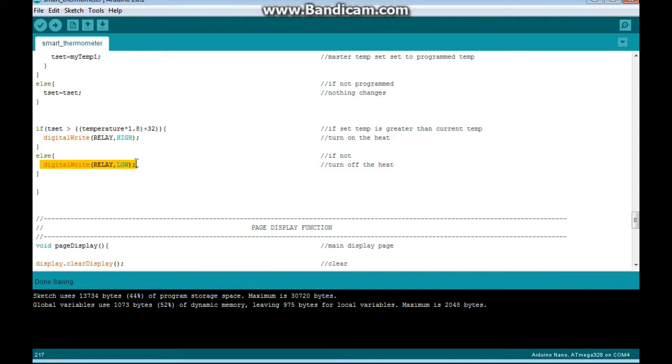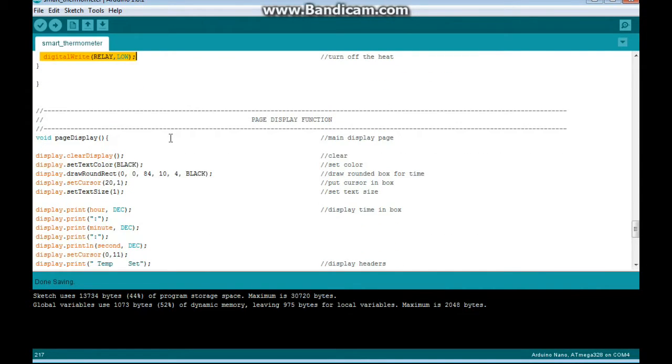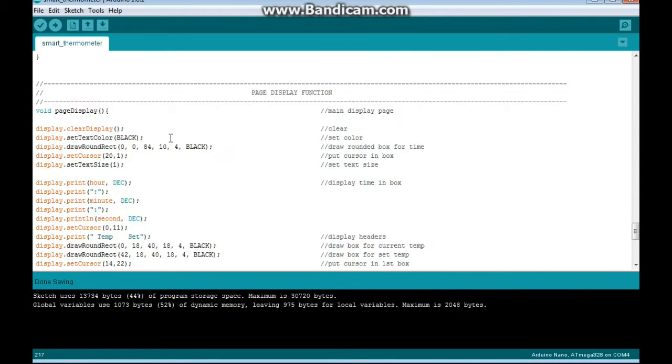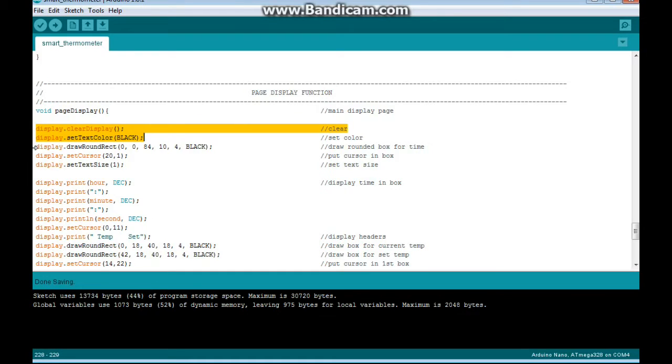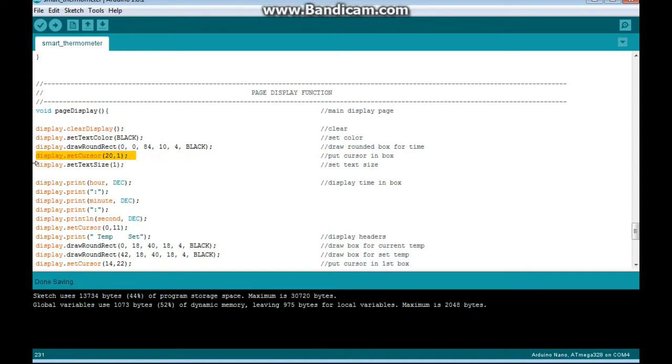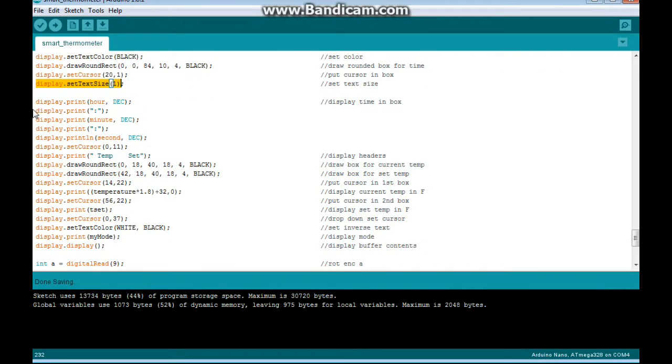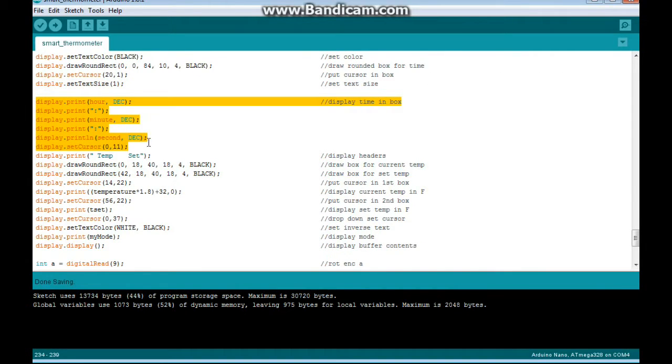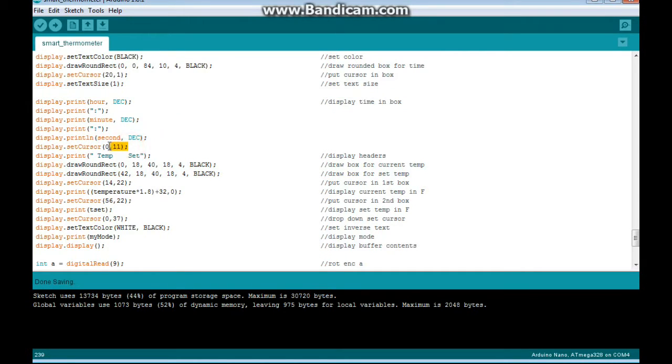Now here's our page display function. This is the main page that you're going to see all the time. We start by clearing the display, setting it up, and then we draw a rounded box starting from 0, 0, 84 pixels wide, 10 pixels high with a 4 pixel radius. We put the cursor in the box, we set our text size, and then we display the time, hour, minute, and seconds.